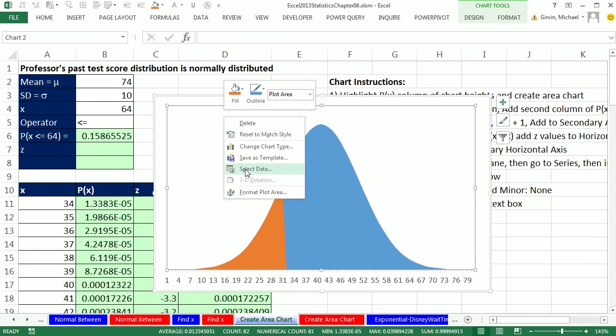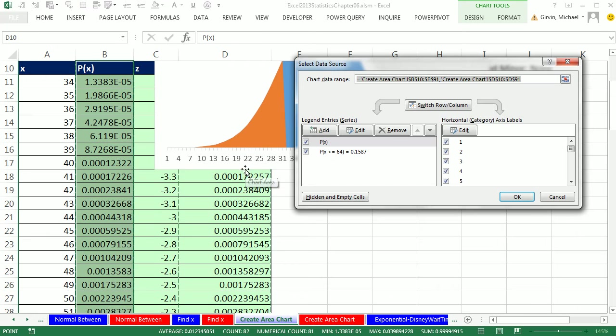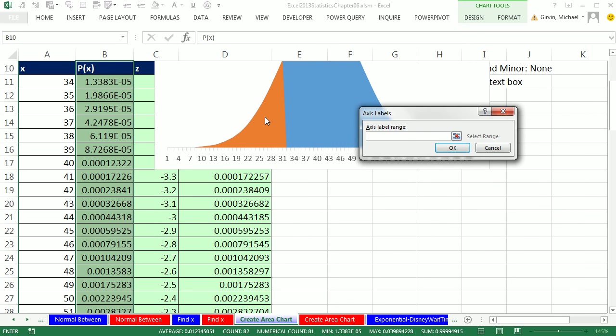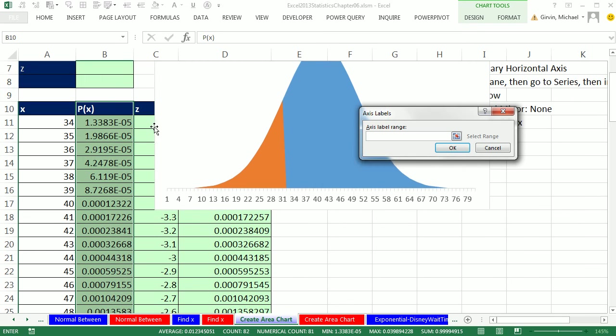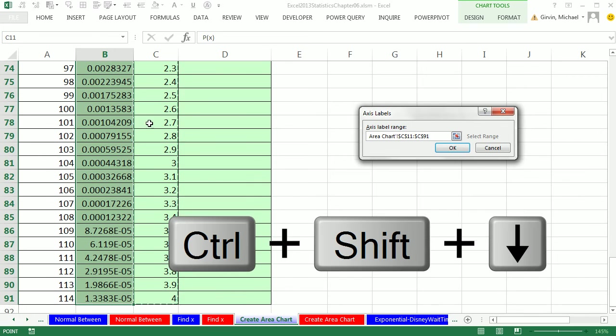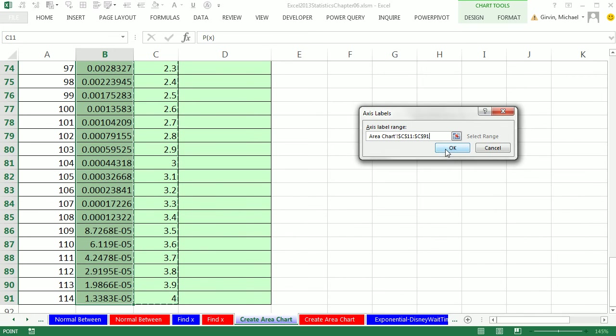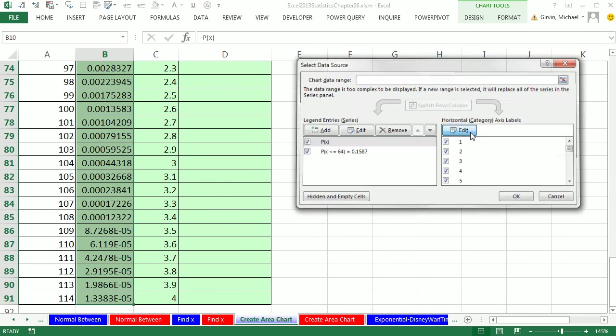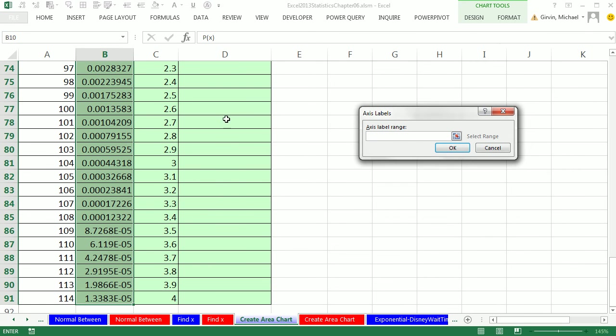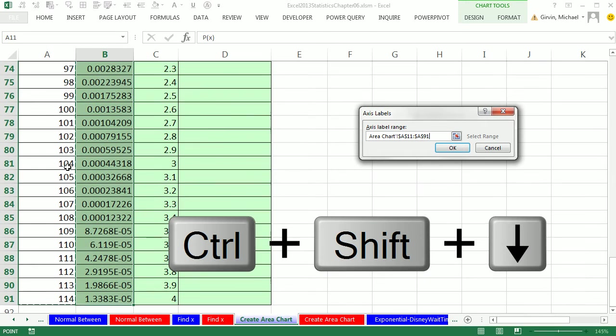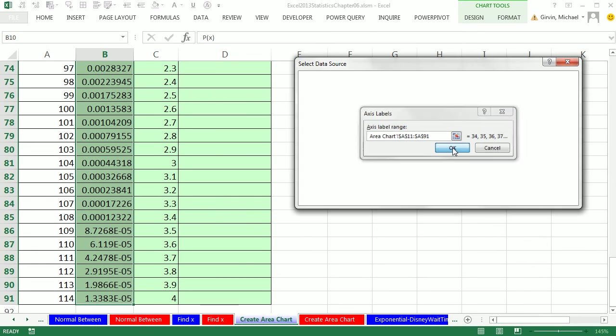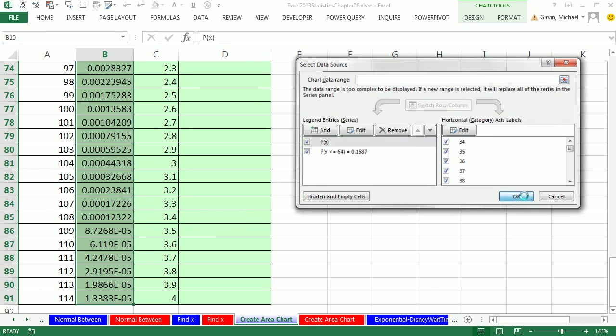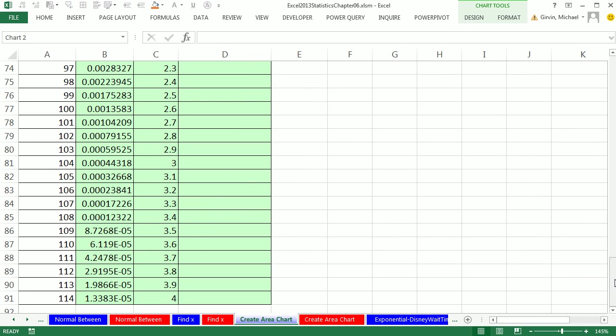And now very carefully I'm going to select the second axis we added and click the Horizontal Category and add the Z values. Control Shift Down Arrow. Click OK. Now I'm going to click on the first column we added and edit these horizontal categories. Scroll up and get the X's. Control Shift Down Arrow. Click OK. And we can click back and forth and see we have our Z's and X's. Click OK.